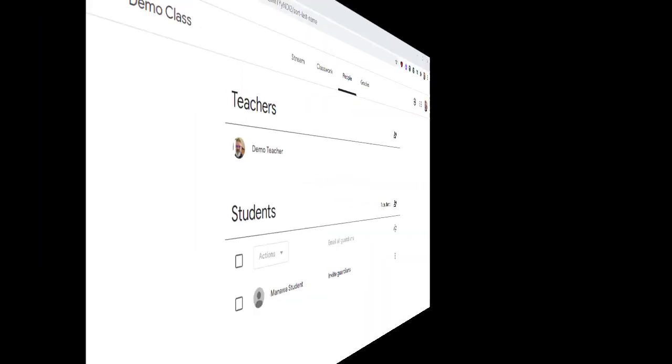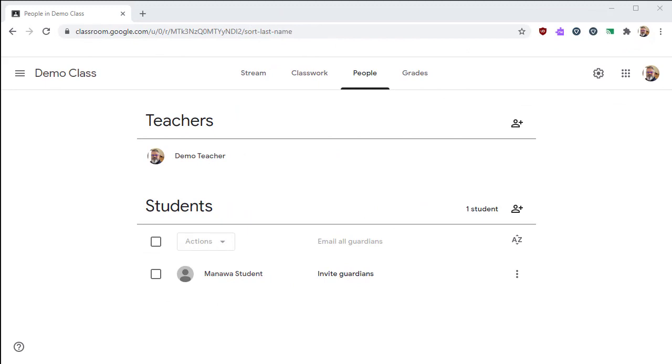That's everything there is to know about adding students and guardians to Google Classroom. If you have any questions, put them in the comments. Let me know if I can help.